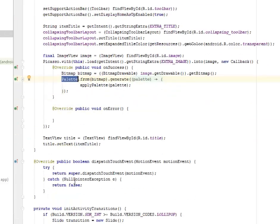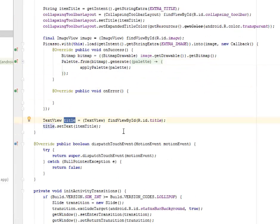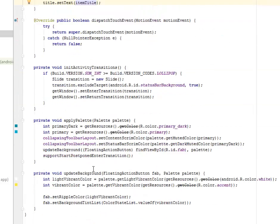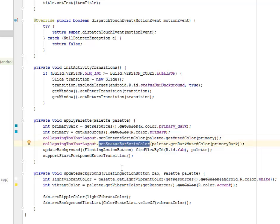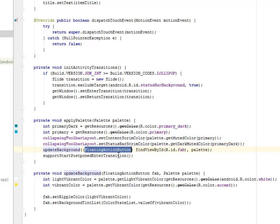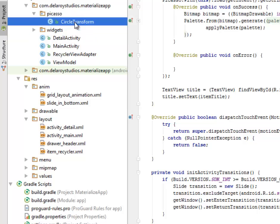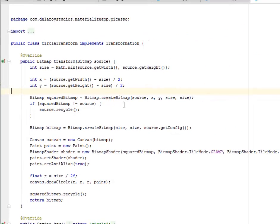We load the image with Picasso, get the drawable, and use a Palette from the bitmap to load the picture. We set the text view title to the item title. We apply the palette by calling the collapse view palette to set the content scrim color and status bar color. We update the background on the FloatingActionButton by passing it to the palette. Scrolling up causes the picture to collapse and the CollapsingToolbarLayout fills with the toolbar remaining visible. Picasso also transforms the profile image into a circle sitting in the drawer, with mathematical calculation to get minimum width and height cast to x and y coordinates.